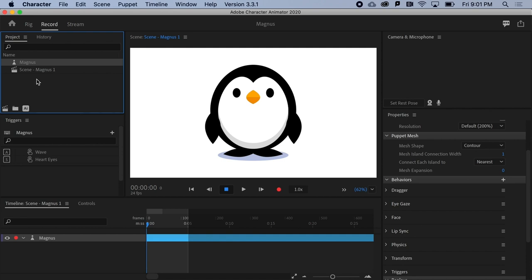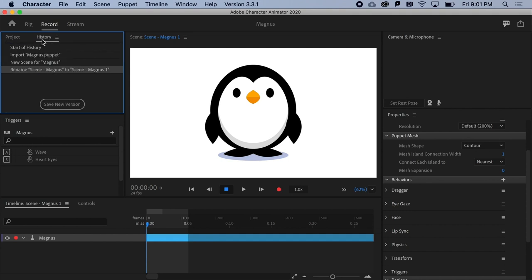Okay, snuggled up next to the Project panel is the History panel. This is a record of every step you've taken in the selected project, which brings up a key difference between Character Animator and almost every other app in the universe. Character Animator essentially autosaves every step.